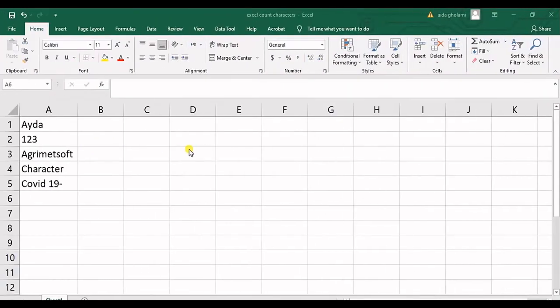Hello everyone, this is Zayda Qolami from Akramat Self Research Company and in today's video I'm going to teach you how to count characters in Excel.